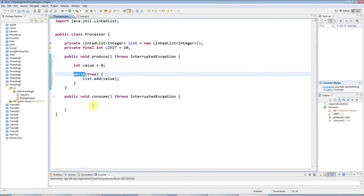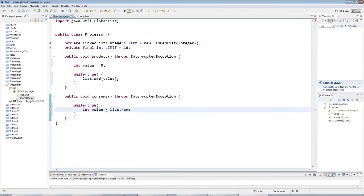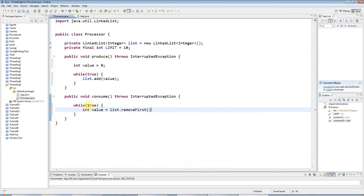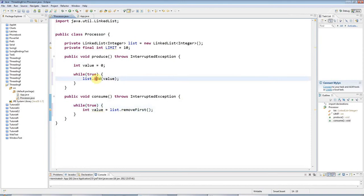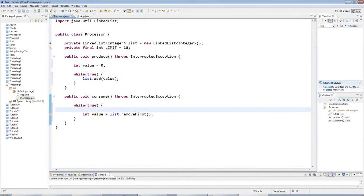My Consumer thread is going to try and remove values from this loop. While true, it's going to say int value equals list.remove. I'll do remove first because I want to add to the end of the list, which this does, but remove from the beginning because I want it to be a first in, first out kind of structure.